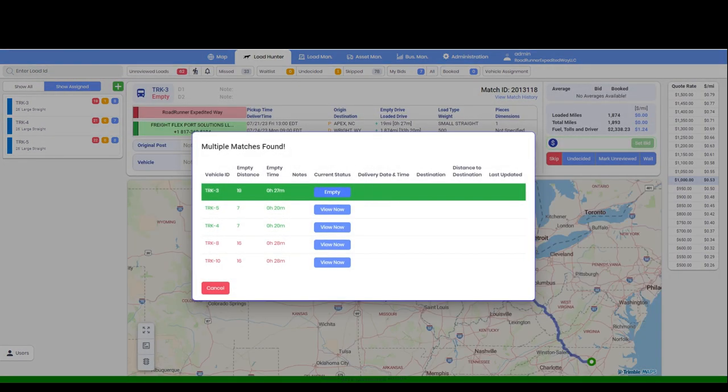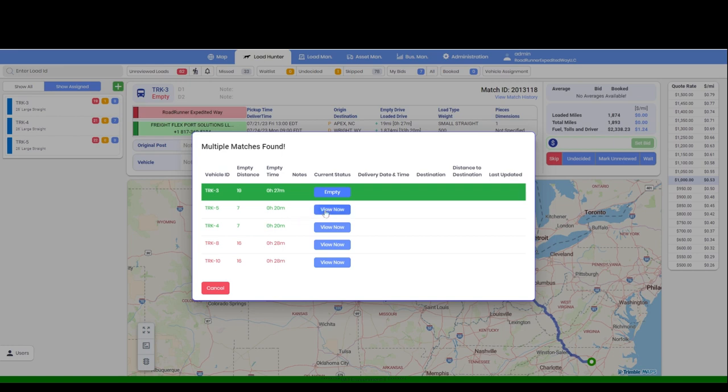Our multi-match pop-up will alert you if your company has other vehicles that fall within the mile radius of this load. If you click on View Now, it will show you the status of that vehicle, such as Loaded or Empty. If it is loaded, it will give you details of the delivery date and time, destination, and distance to destination. You may proceed by selecting which vehicle you would like to place this bid for.